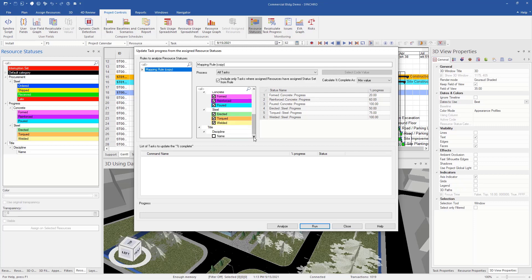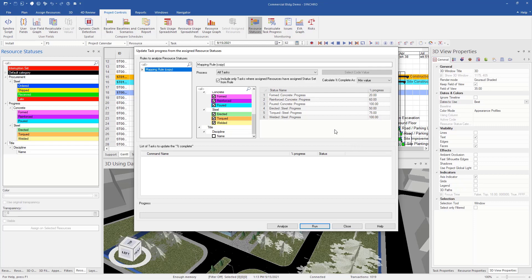So as we can see here is that my formed progress resource statuses were 20, the reinforced were 60, the poured is 100. So now when we assign these resources in field, it's going to update the schedule with this progress percentage. So take a look at that in a further training video.